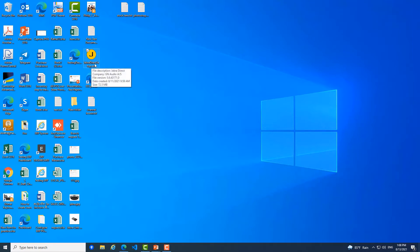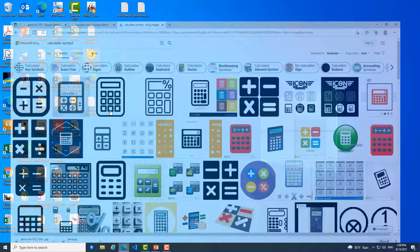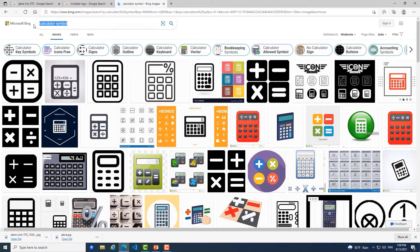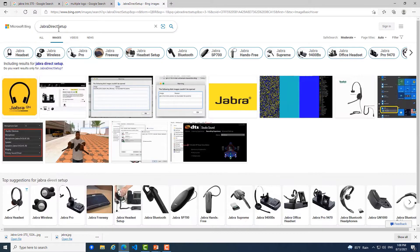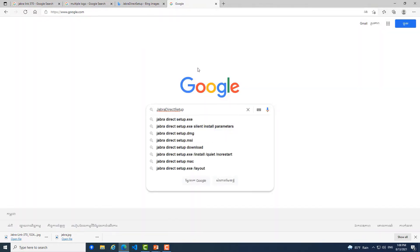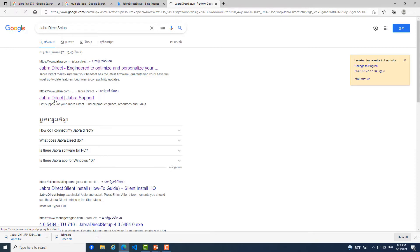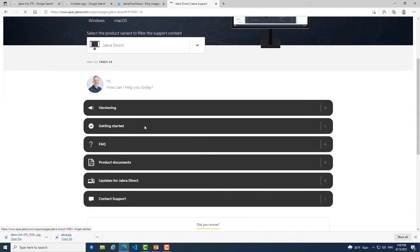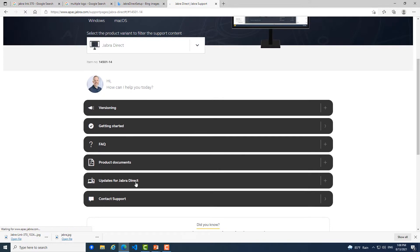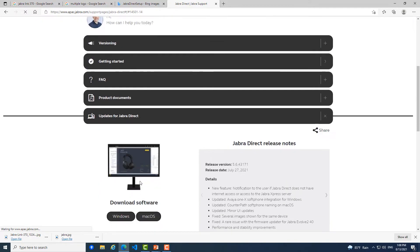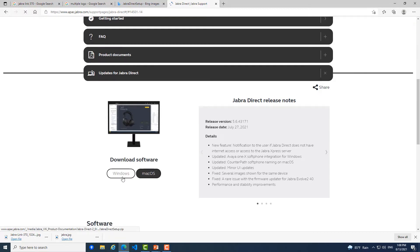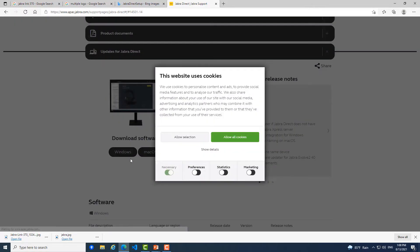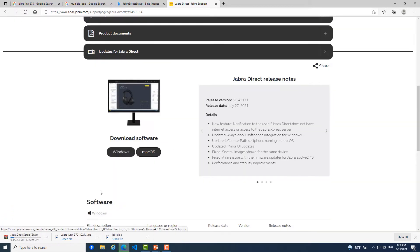You can go to Google. You can search here. Okay, you see here the website of Jabra. You click on it and then you find here Update for Jabra Direct. Click on it. You click for Windows because we want to connect it to the desktop. Okay, so you click on this and then you can download one zip file and you can extract it.